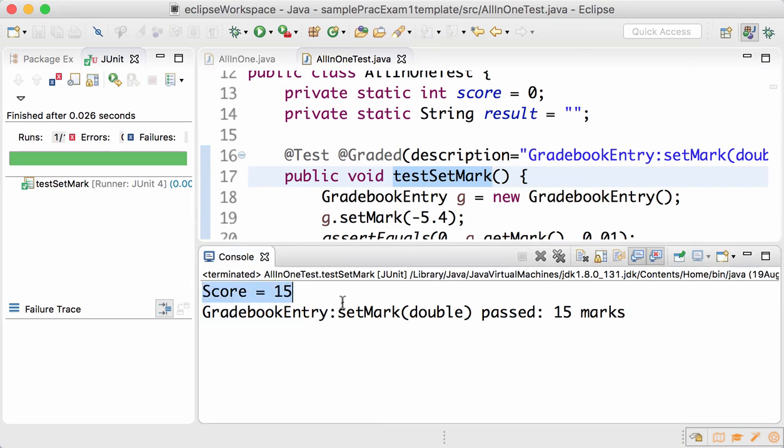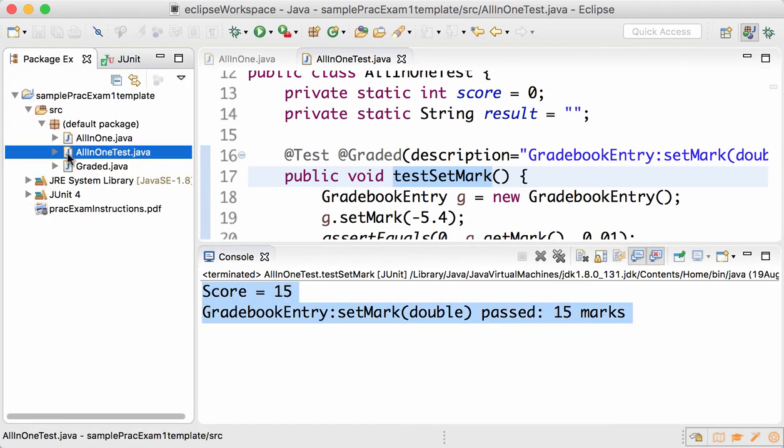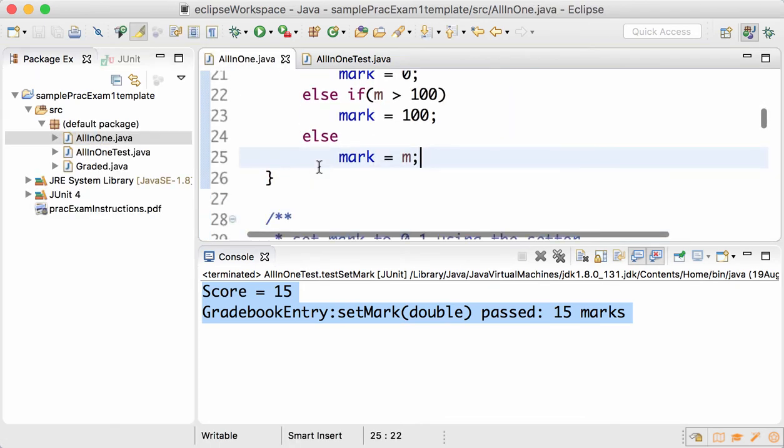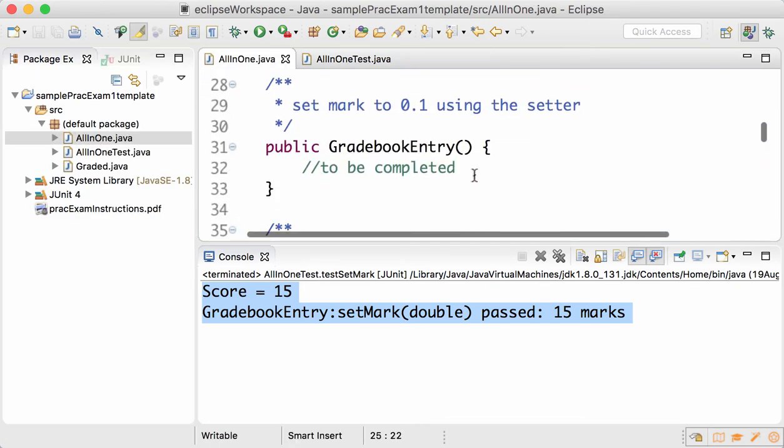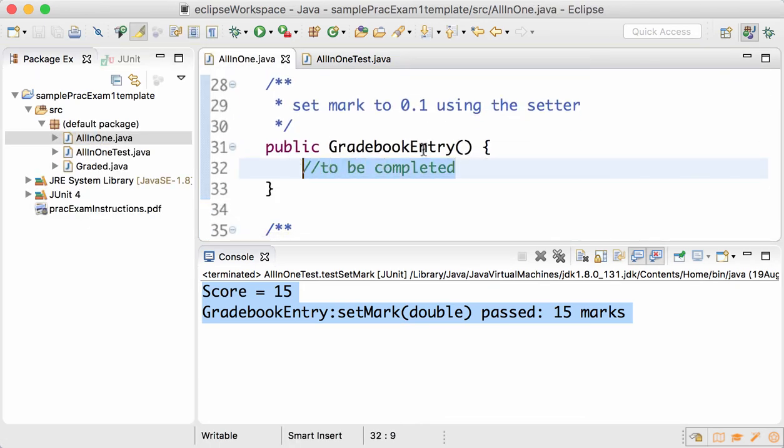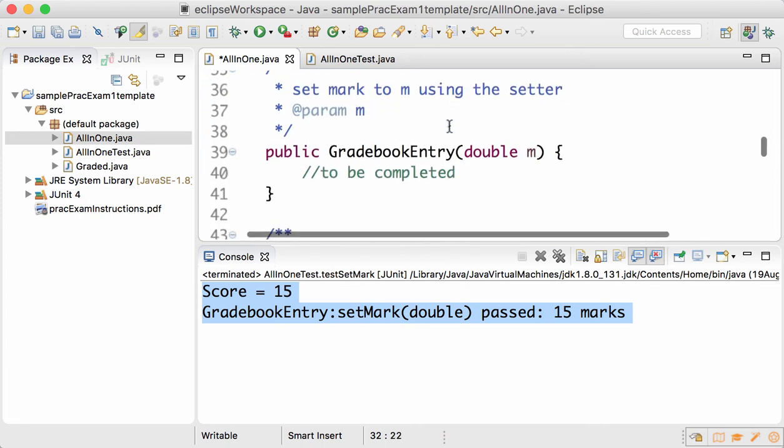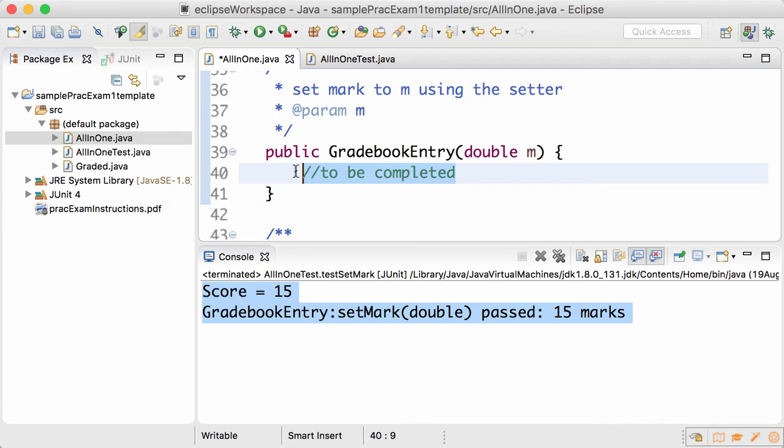Continue just like that. You can see the default constructor should set the mark to 0.1, so you set the mark to 0.1 using the setter and that's it. Similarly, the parameterized constructor sets the mark to m using the setMark to m.